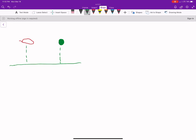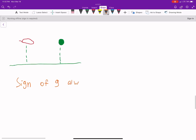One thing I do want to talk about is the sign of G, because this also trips people up. We think of G as being a magnitude, so it's always positive. That does not mean the acceleration is positive — it actually depends on how you set up your coordinate system.